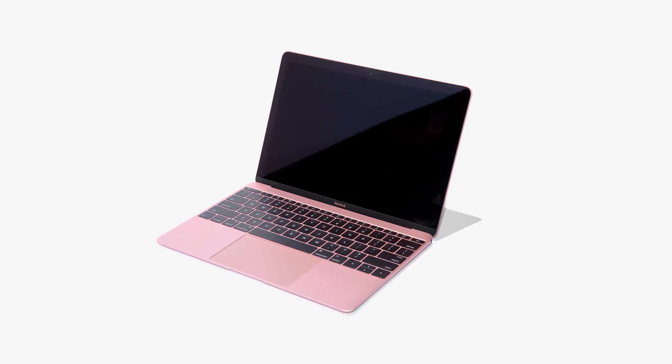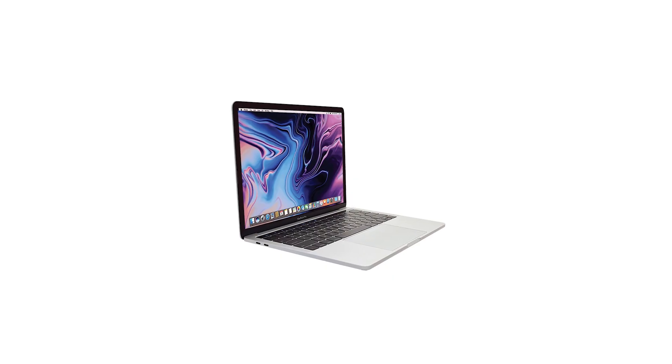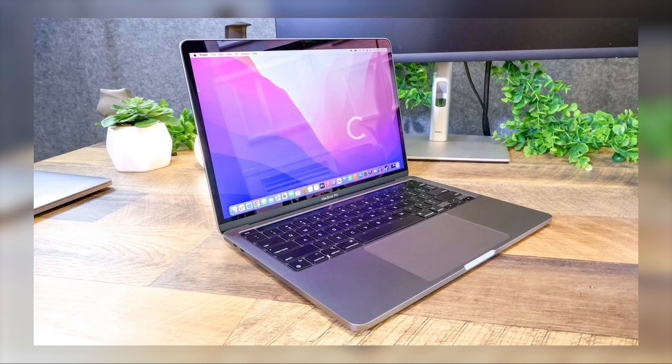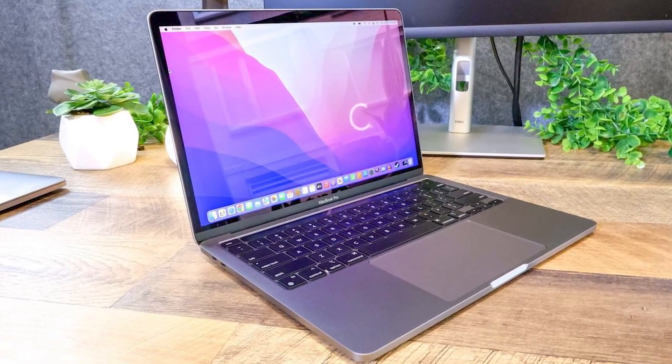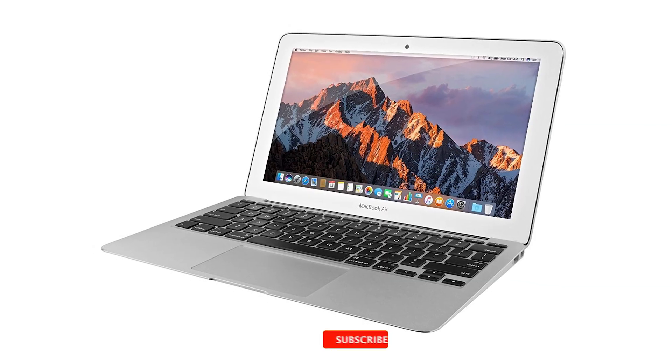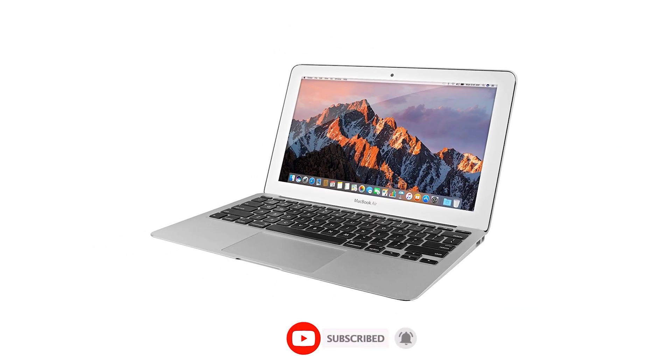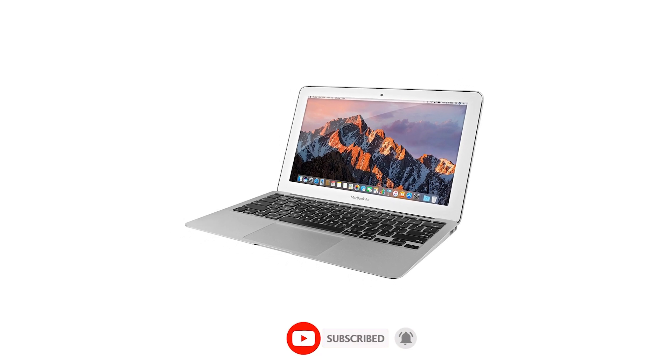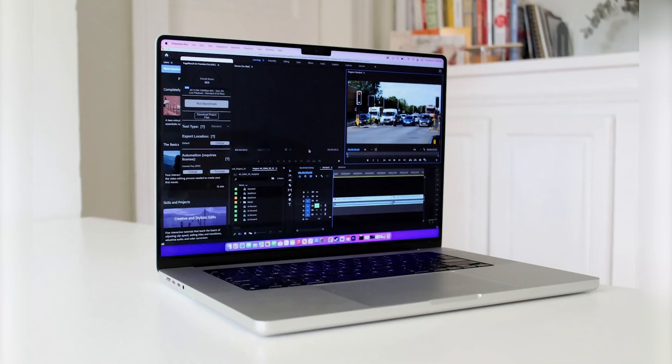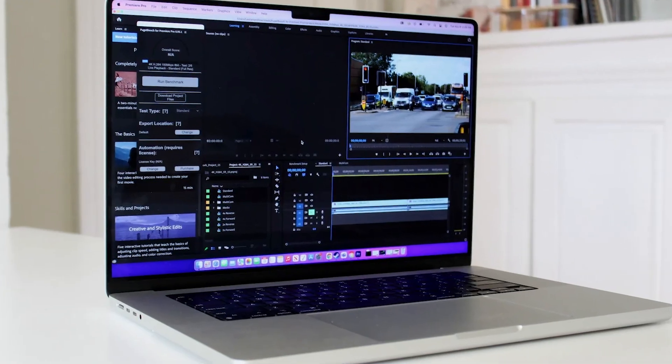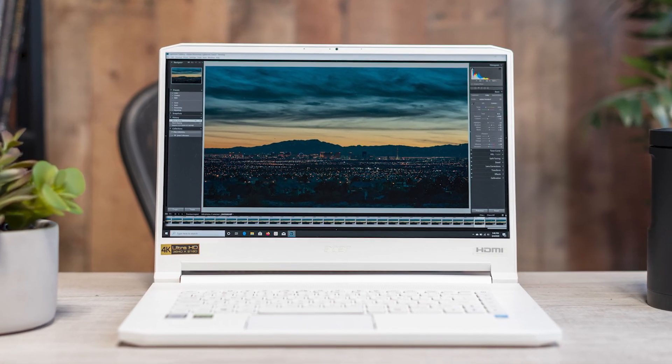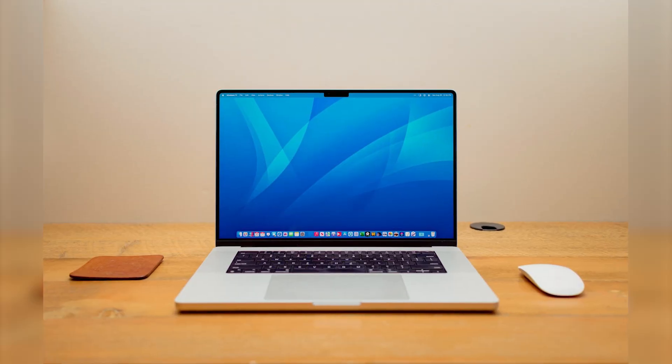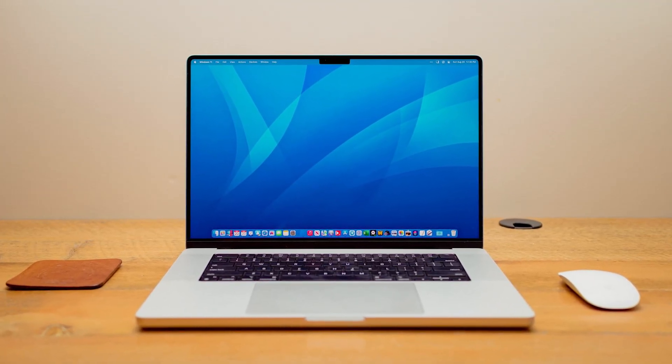That's it for this video on how to fix the issue of your Mac being connected to Wi-Fi but having no internet access. I hope these troubleshooting steps help you get back online smoothly. If you found this video useful, please give it a thumbs up, and don't forget to subscribe for more handy tech tips. Have any questions, or did these methods solve your problem? Drop a comment below. I'd love to hear about your experience. Thanks for watching, and I'll see you in the next video.